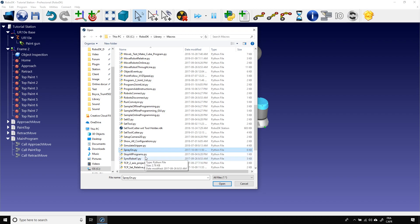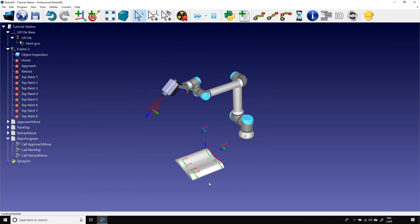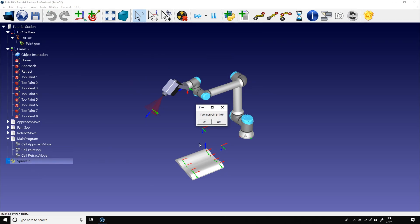This macro simulates the result of applying paint on an object. Let's open it. It will be added to our station. Now, if I double-click on it, a small pop-up window will appear to ask me if I want to turn on or off the gun.